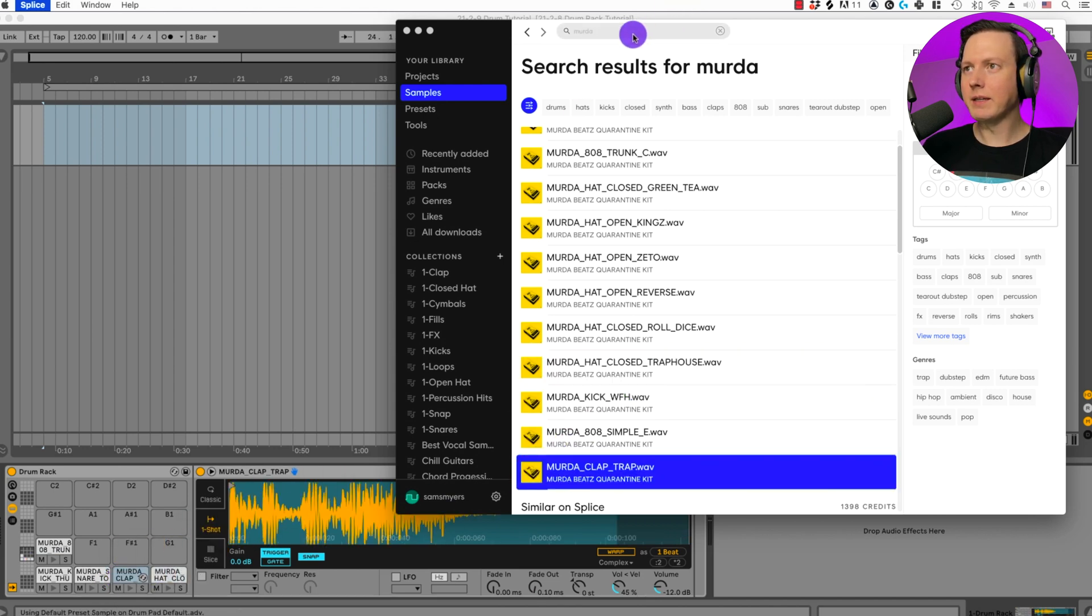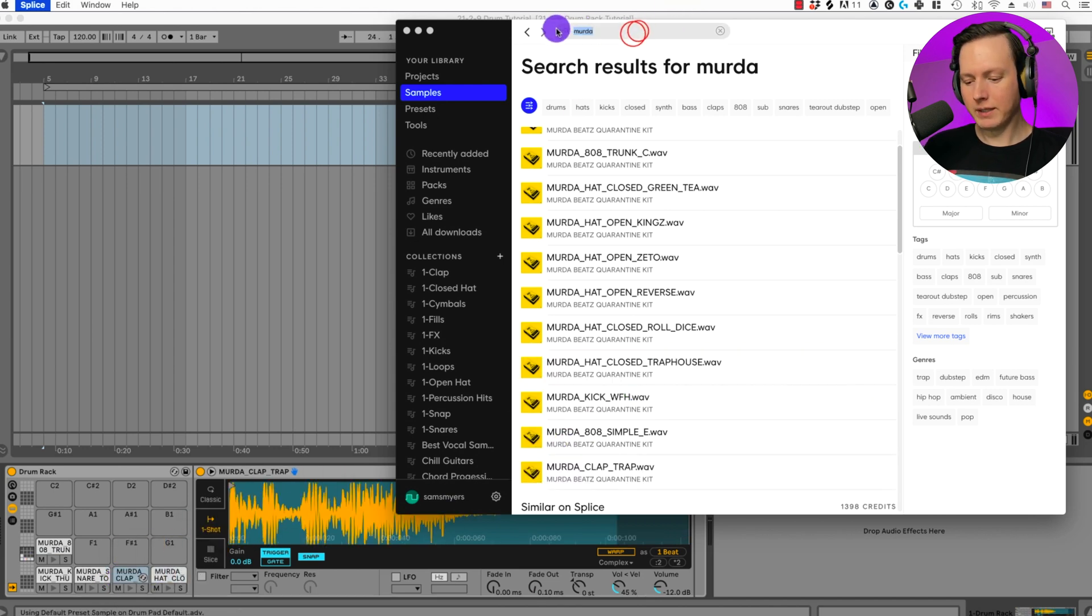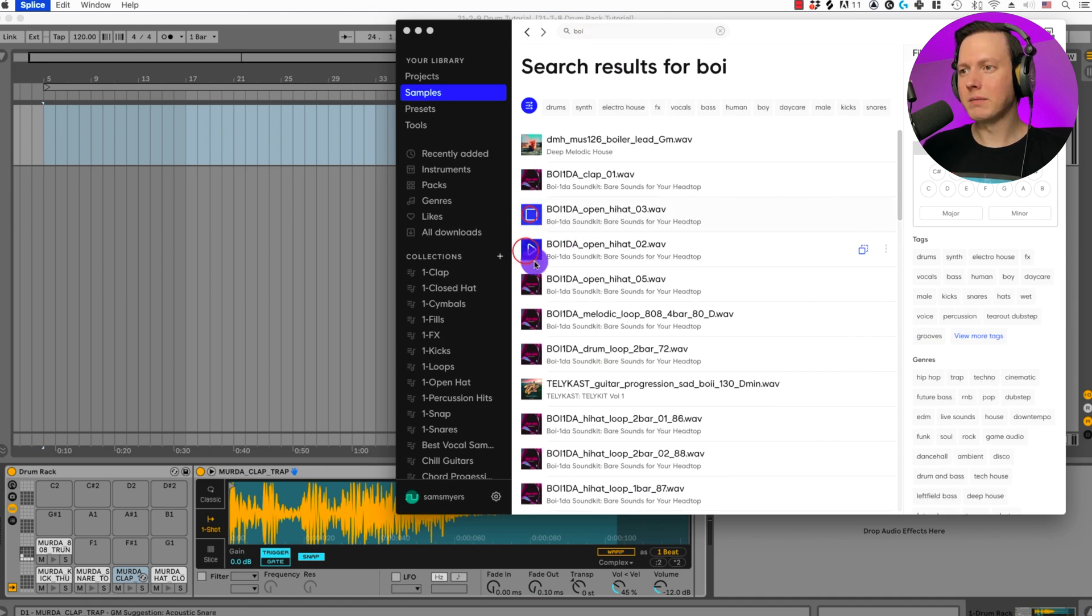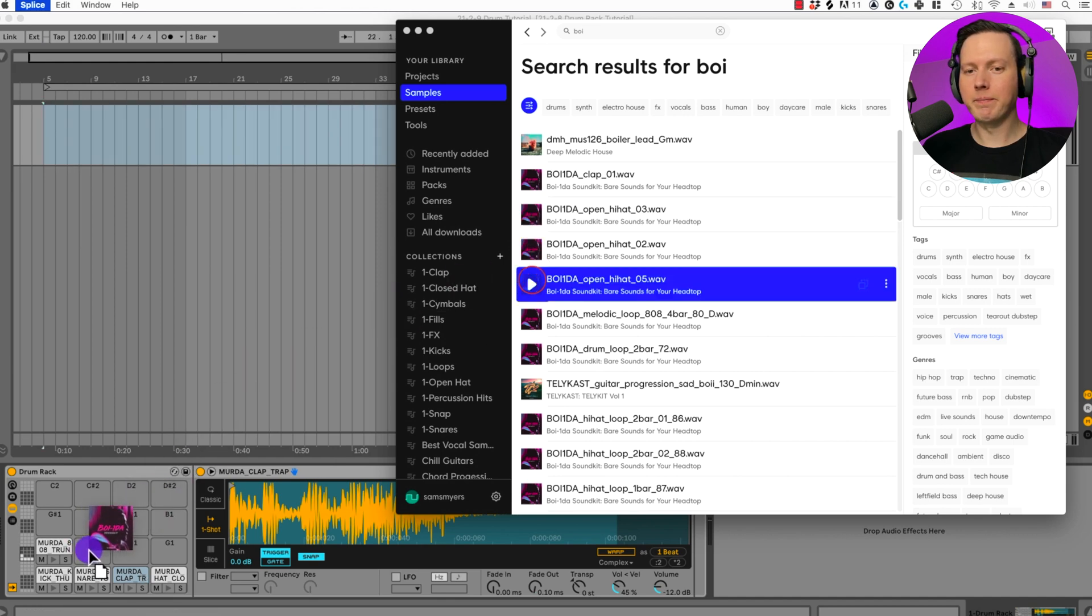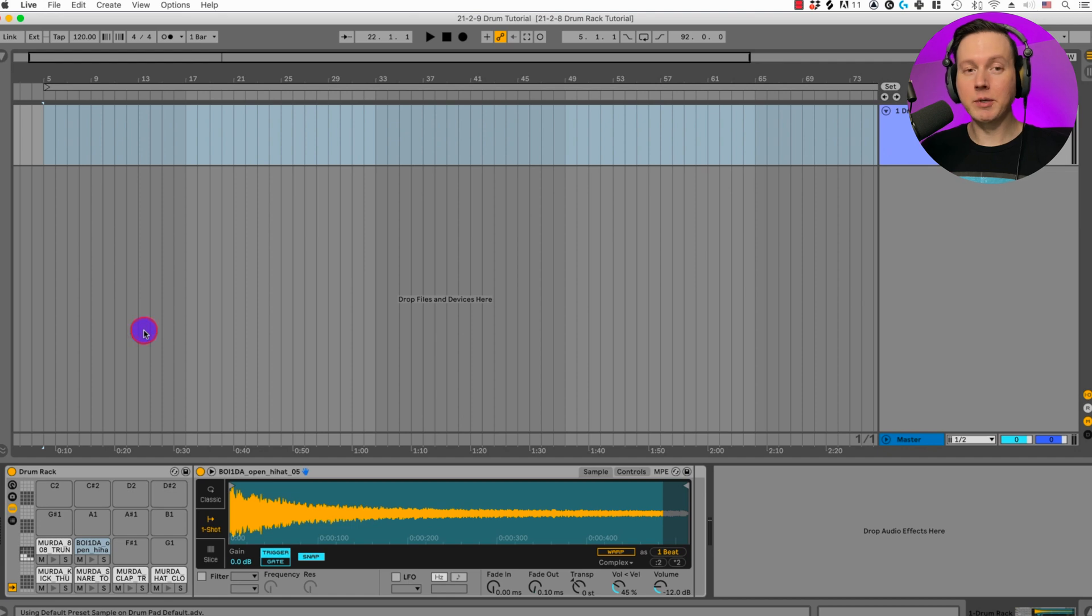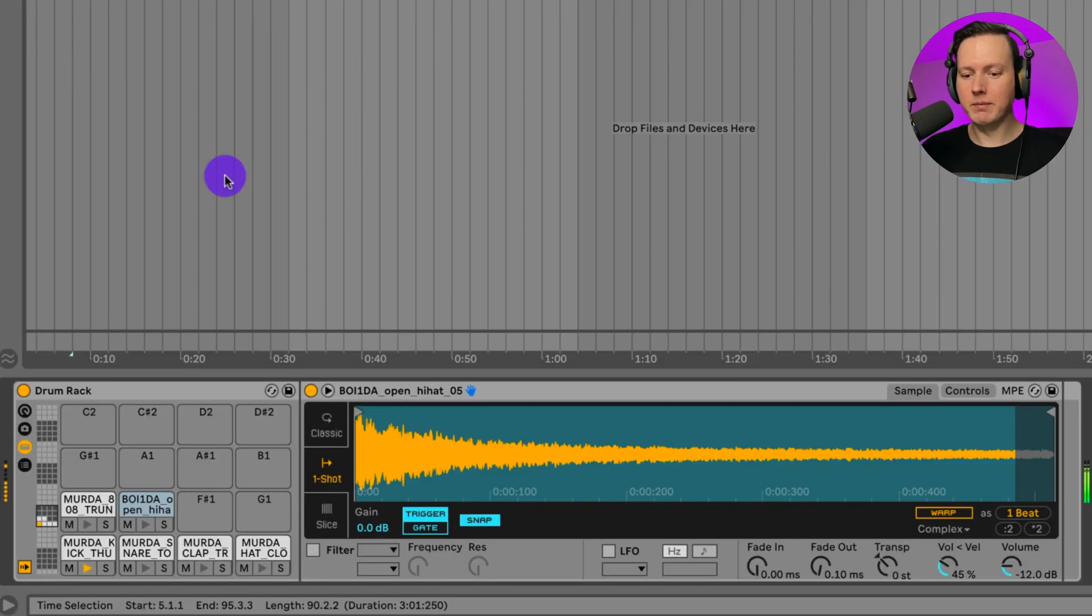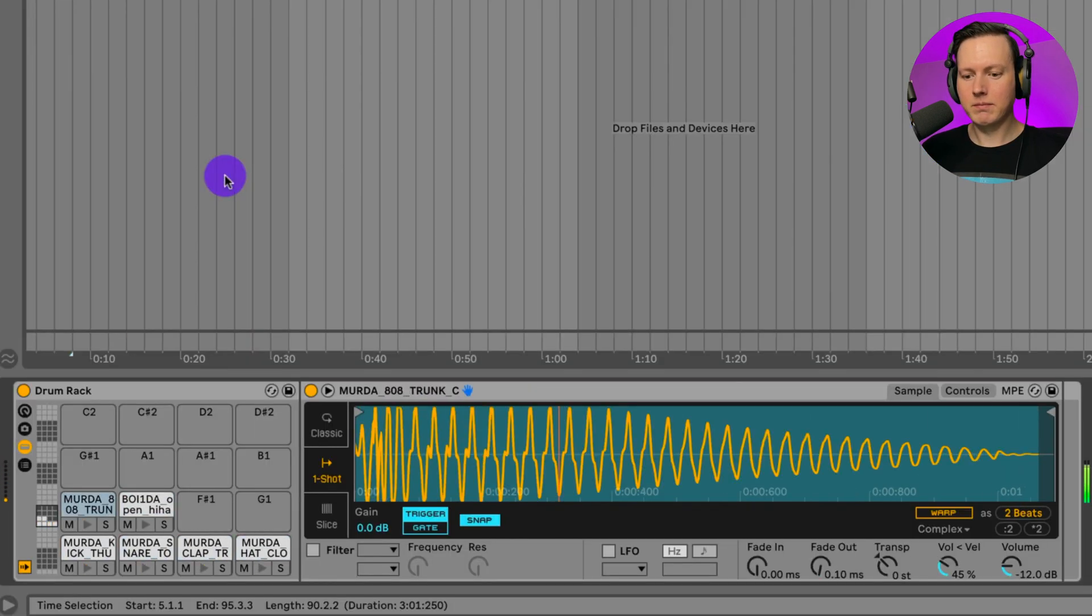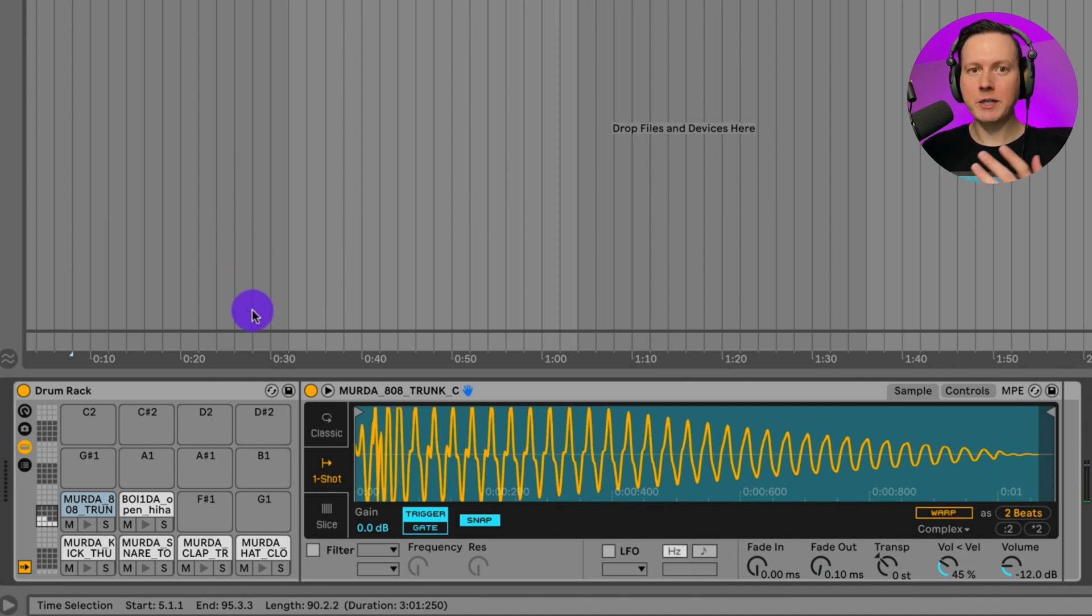And then I think Boy Wonda has a good open hat I'm going to use. Let's go ahead and use this open hat. Let's check out my kit now. And I'm going to just play these notes on my keyboard. Now I have my Drum Rack set up.